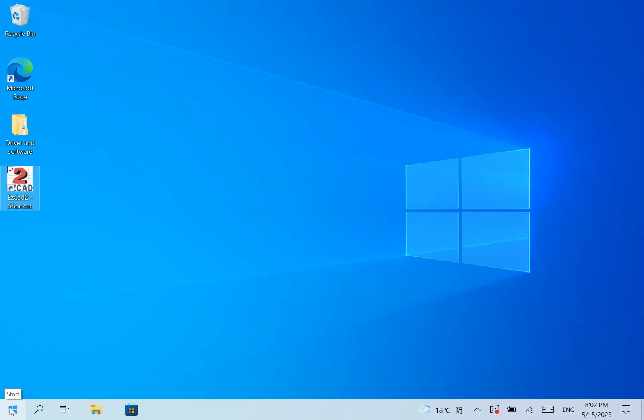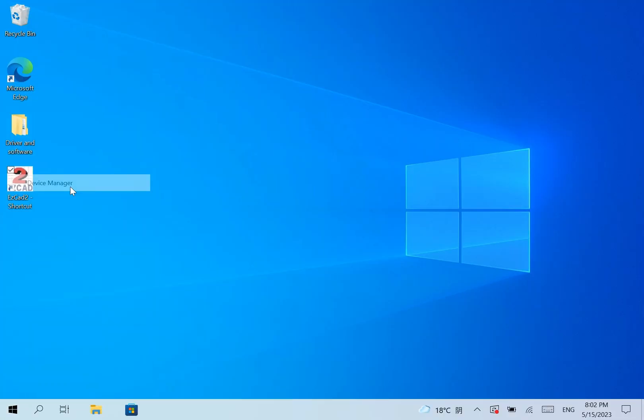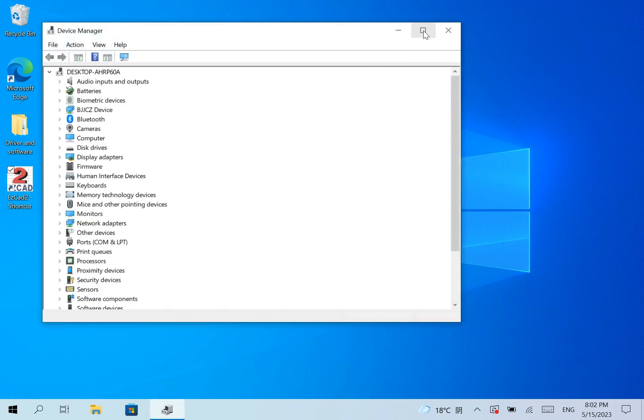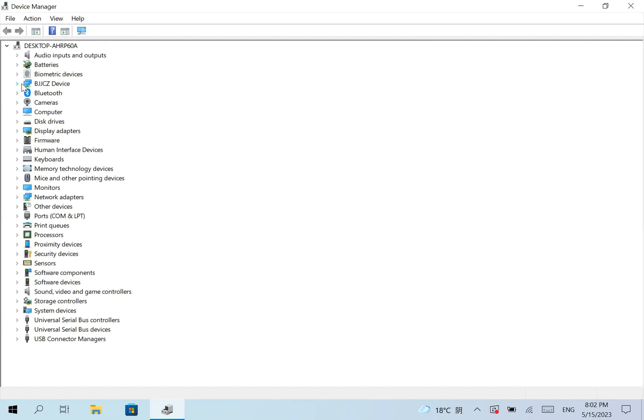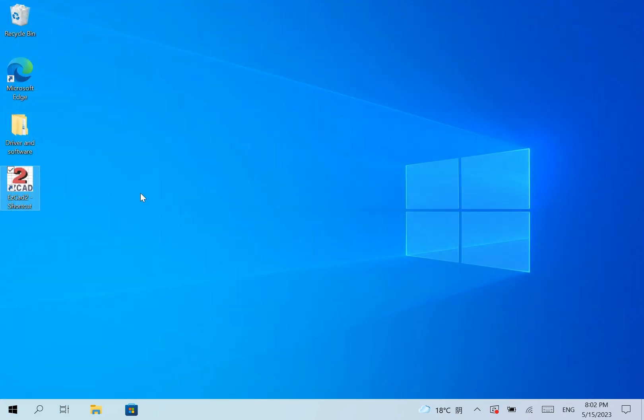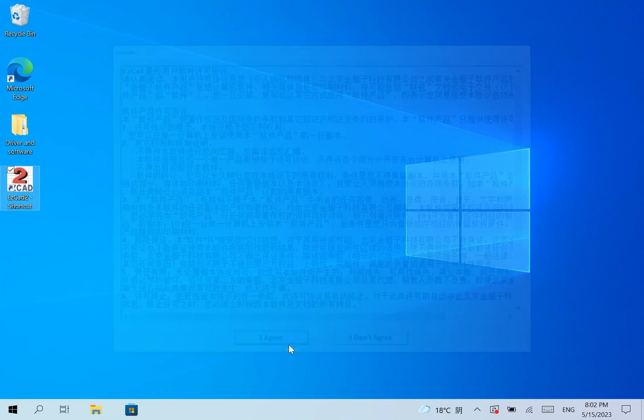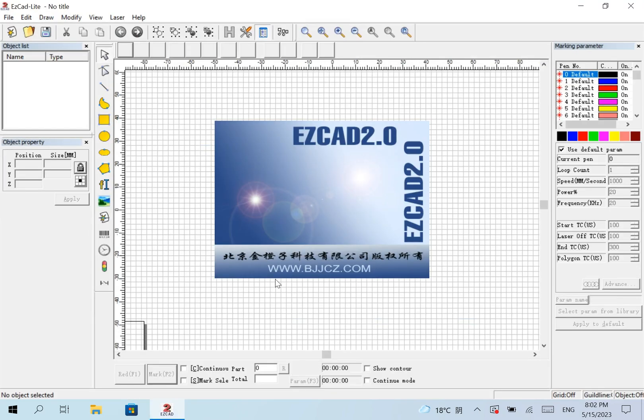We check the driver. The exclamation mark is gone. We open the software. No error message.